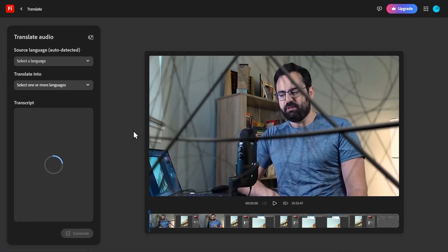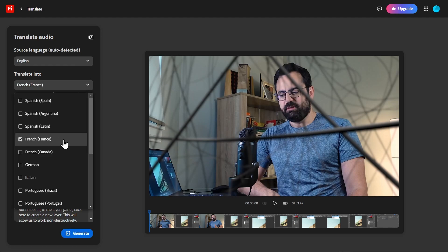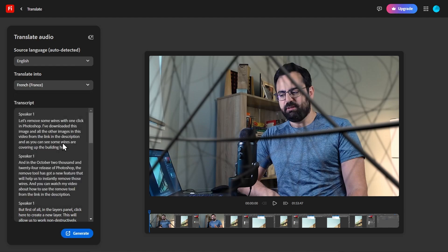Once the upload is done, wait a little bit more for it to process the video. After that, you'll see a panel on the left where you can set the source language, which in this case has been automatically detected as English, and the translated into language, which I will set to French. You'll also see the English transcript right here, but let's click Generate and wait for it to process.